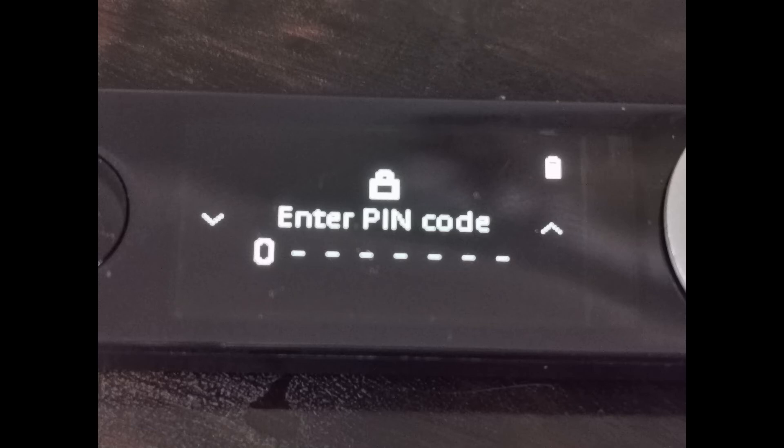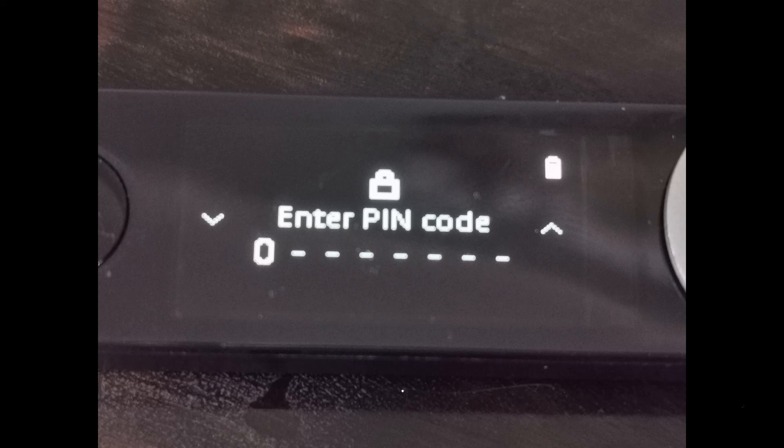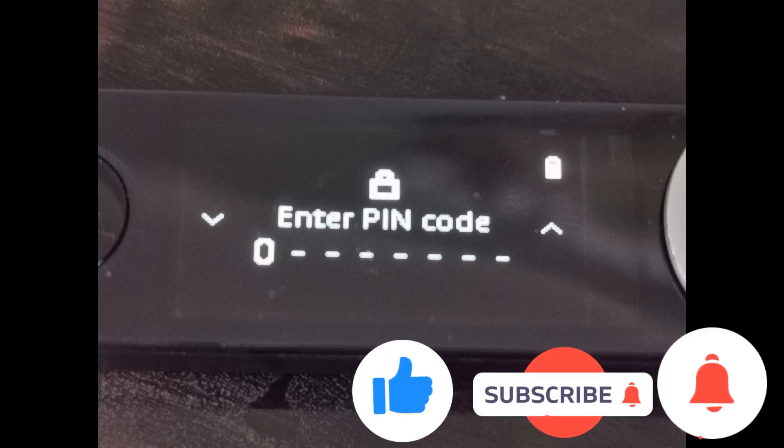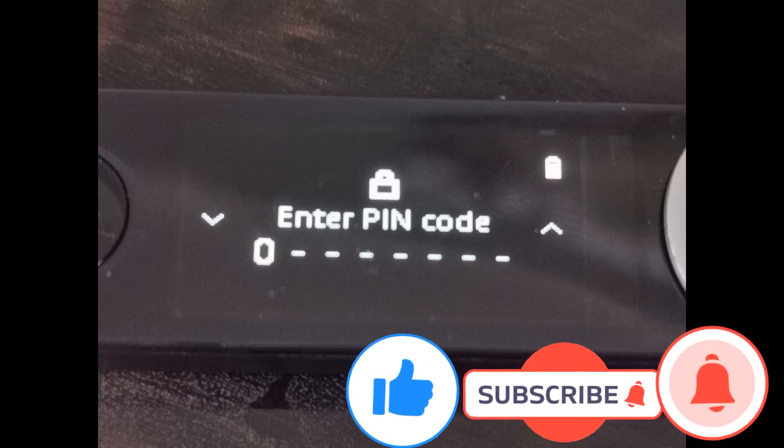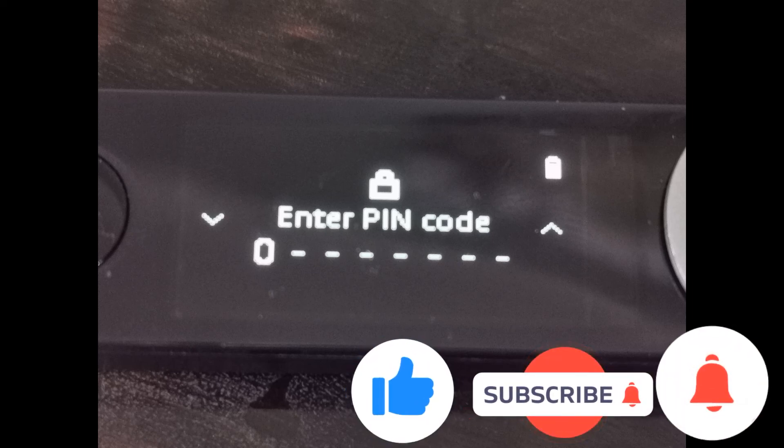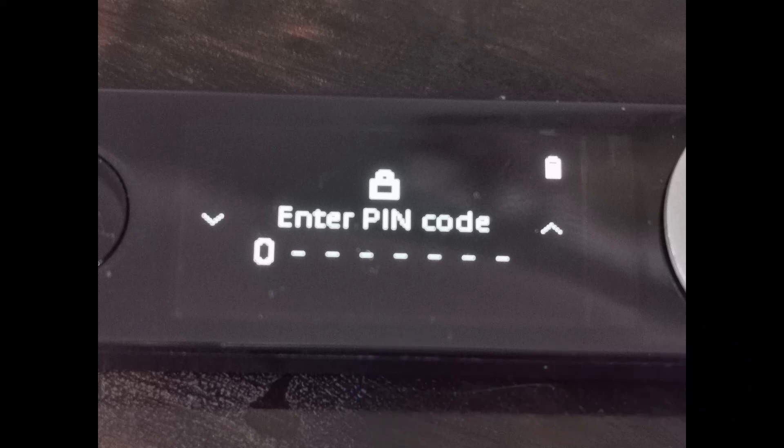Thanks for watching guys, and as usual, if you like this video please like and subscribe and hit the bell button and get the latest and greatest. Cheers, Westy over and out.